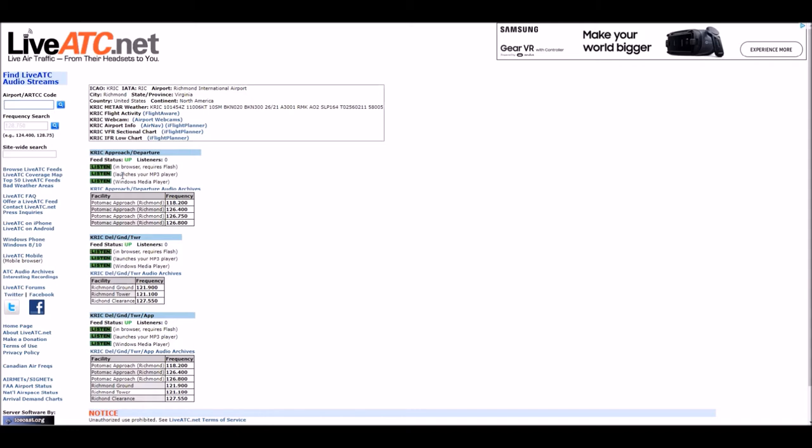As you can see here, I searched just a local airport in Richmond, so this is Richmond International Airport. You can see that there are different people streaming frequencies, but there is not a way to distinguish the two.